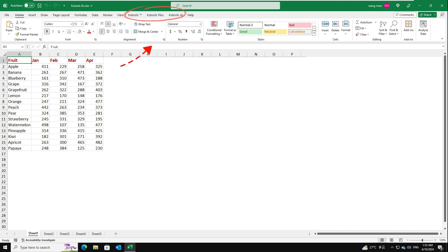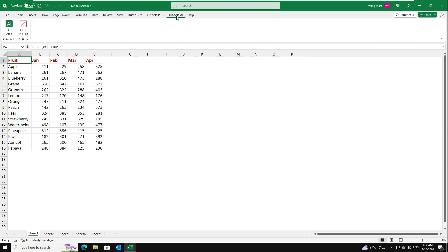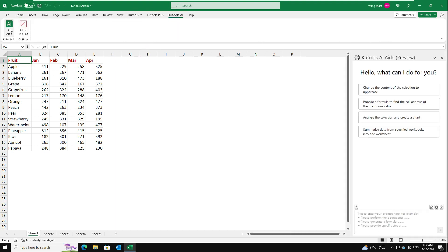three new tabs—Kutools, Kutools Plus and Kutools AI—are displayed on the ribbon. Click Kutools AI, AI-Aid to open the Kutools AI-Aid pane.